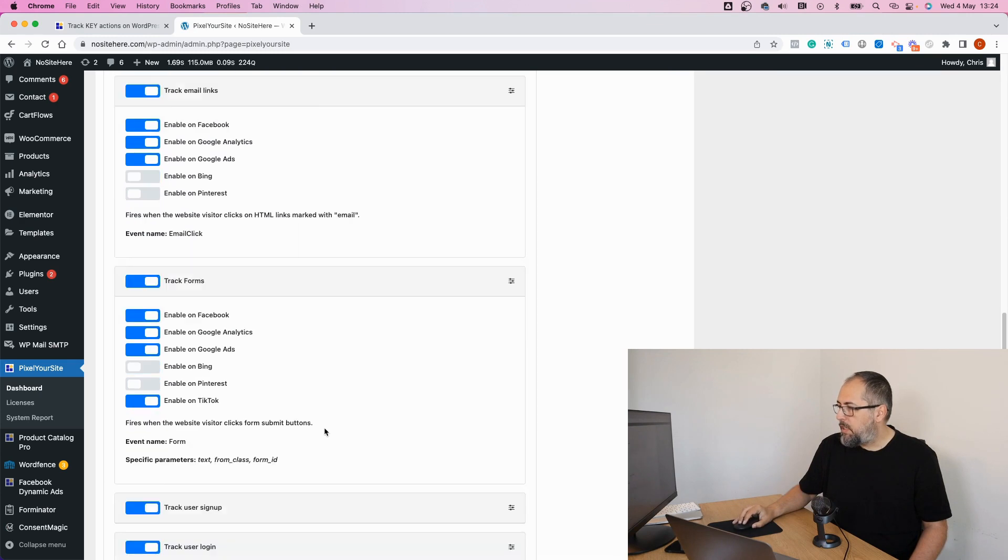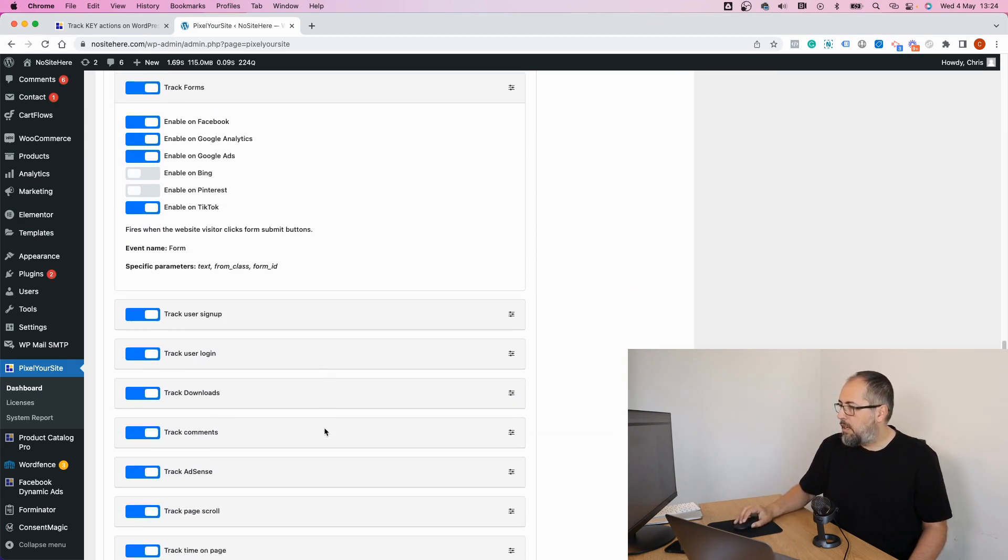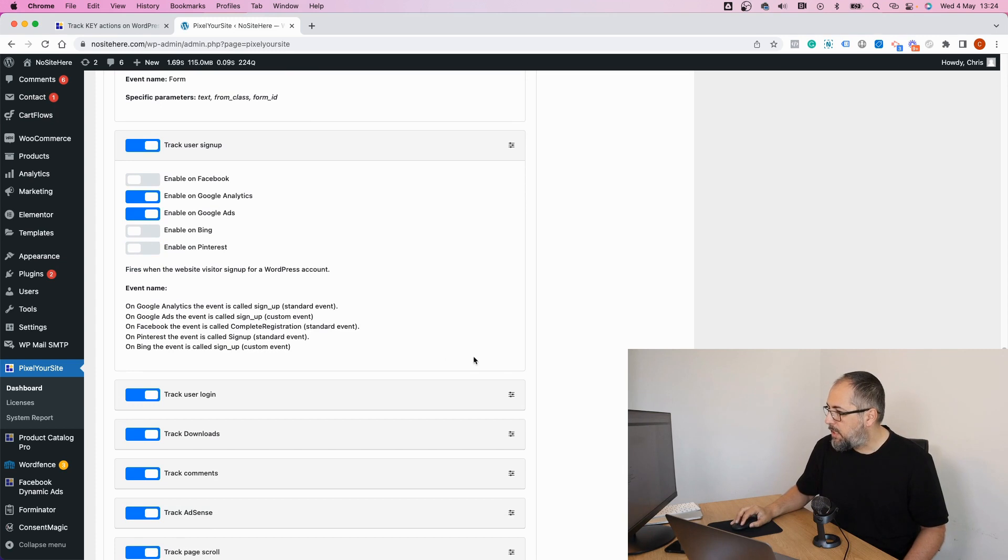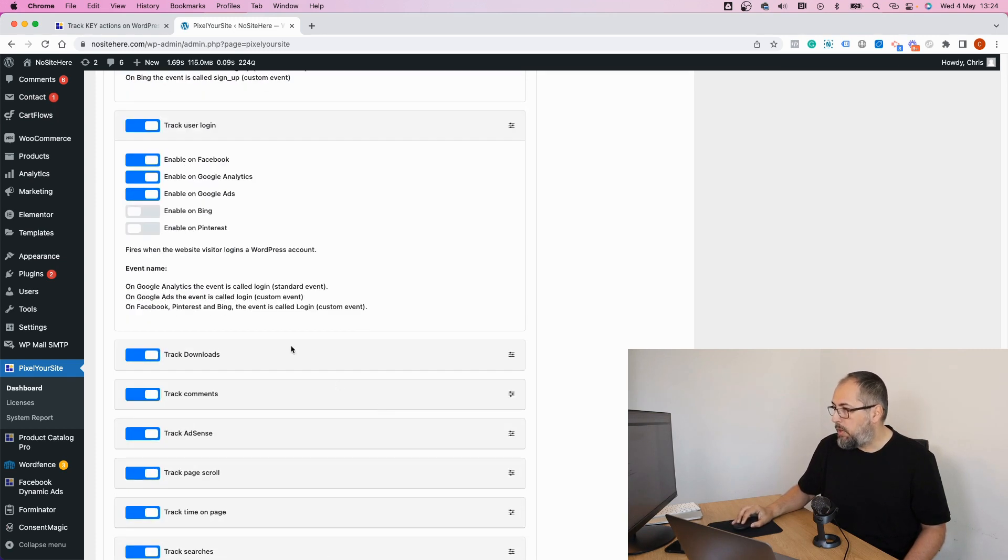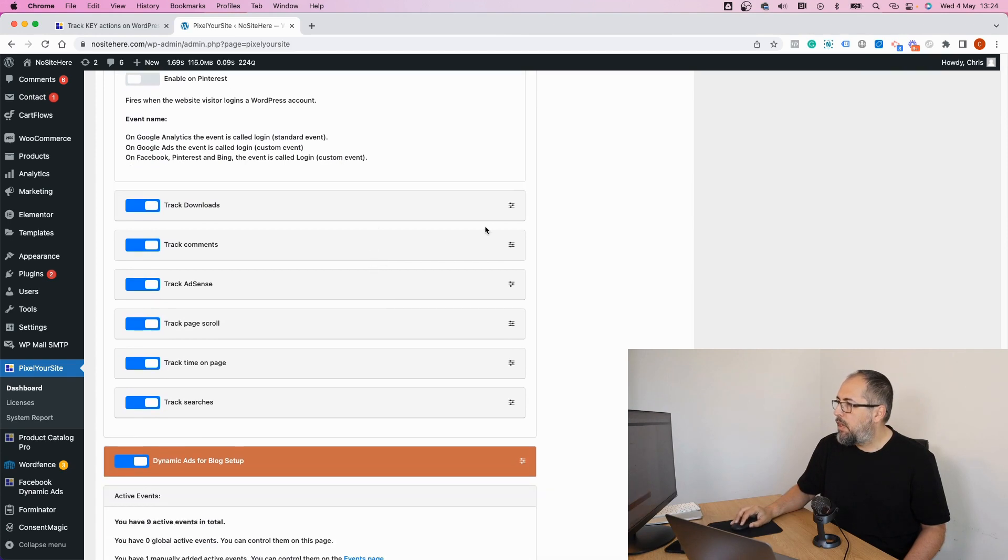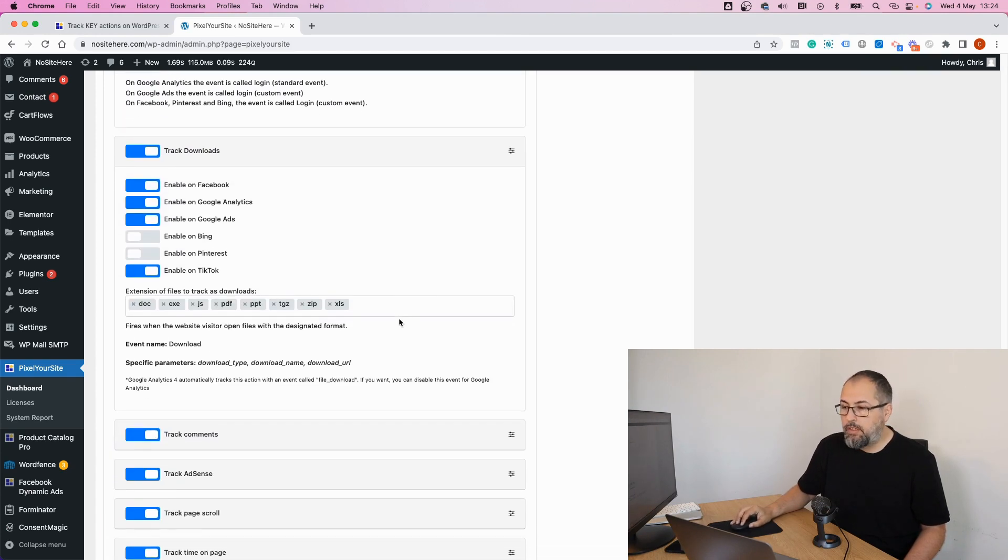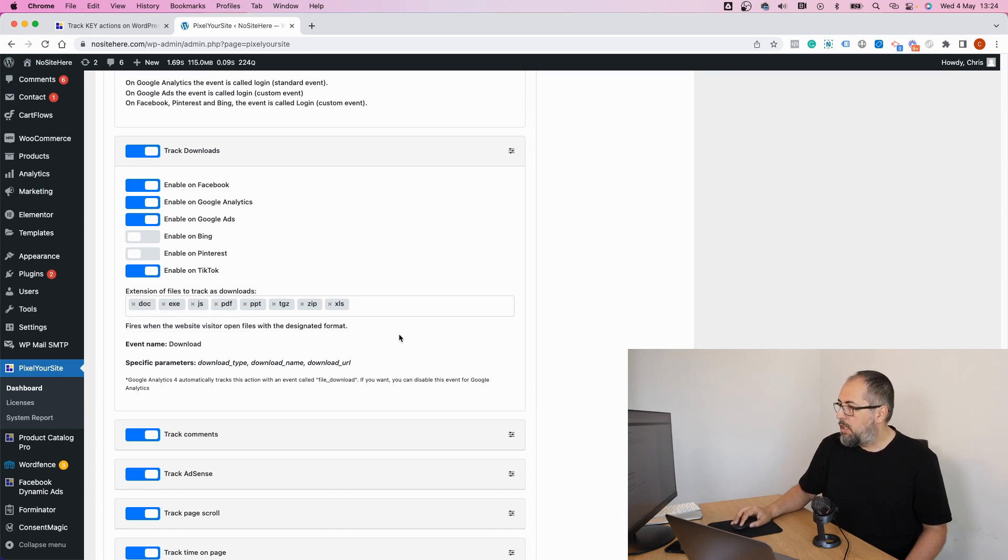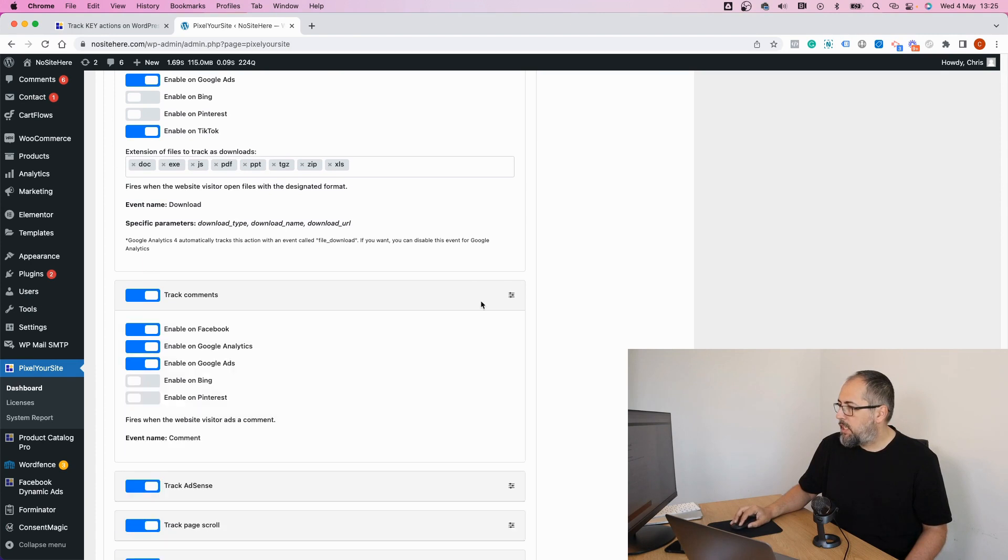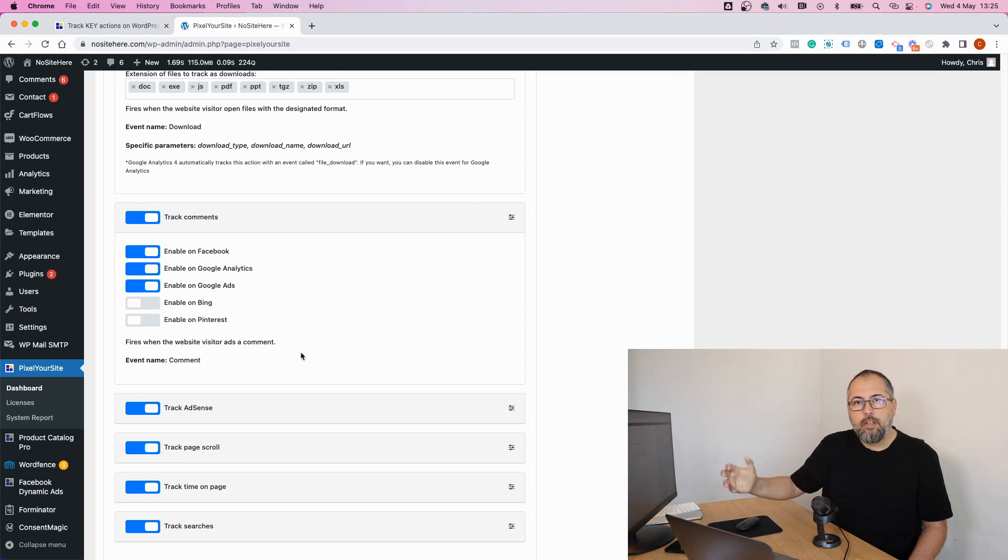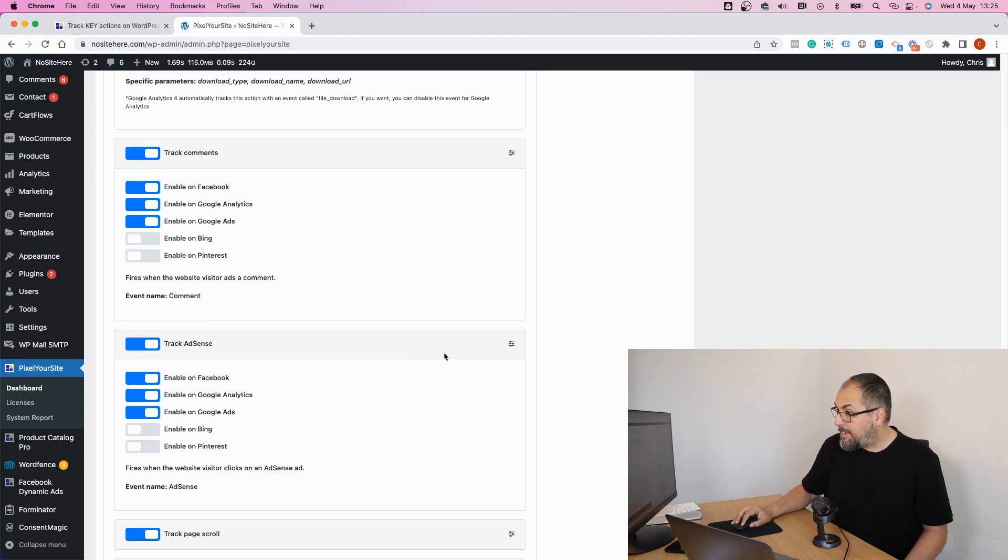Forms. If a form button is clicked. User sign up. If someone creates a user account on your WordPress website, we fire this event. User login. If they log in, we fire this event. Downloads. And you can define which files represents a download. So it should be tracked as a download. We have parameters identifying the download. We track comments. Again, we fire this event comment when someone adds a comment on your website.